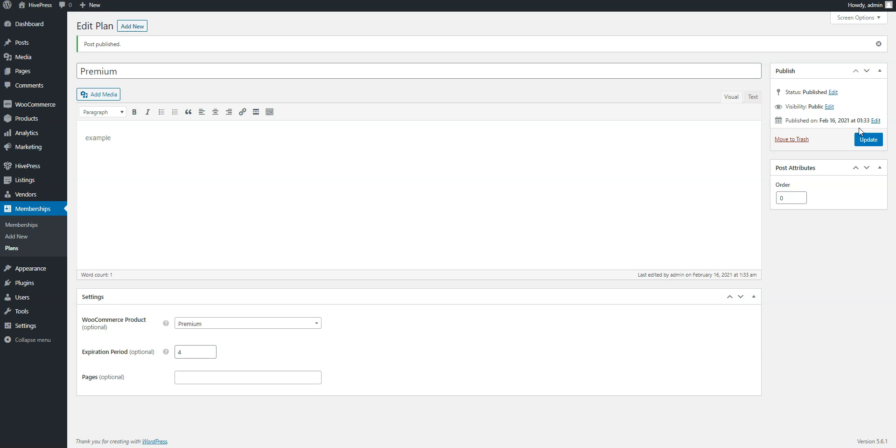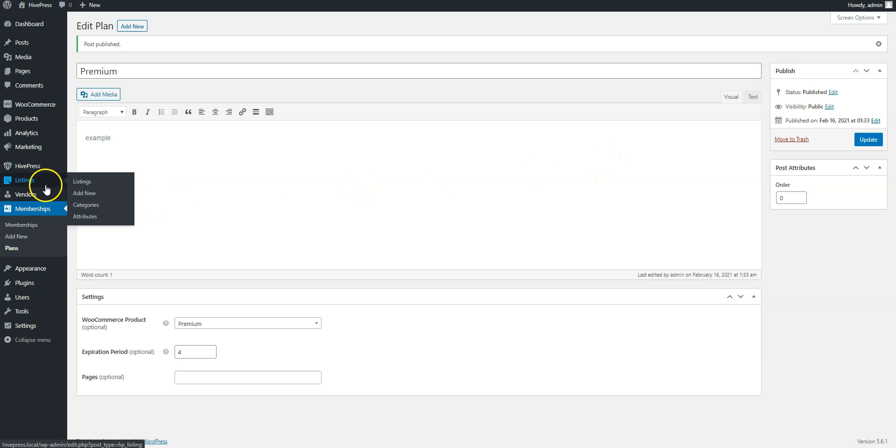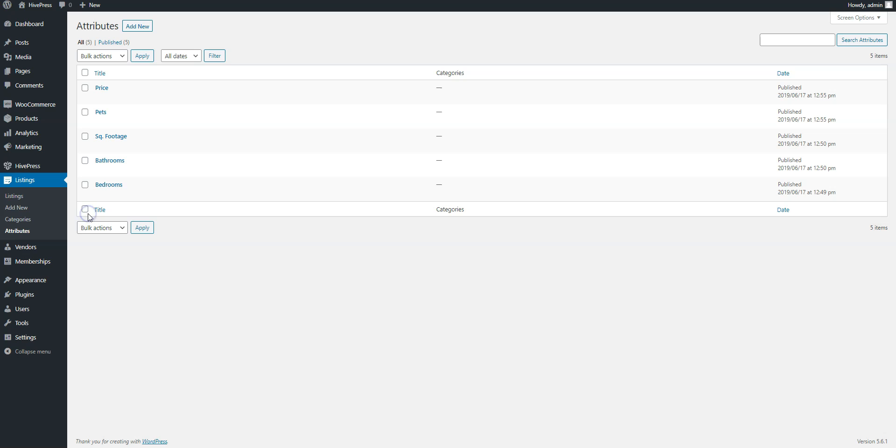The finishing touch is to set restrictions on the information that you want to hide from non-members. For example, let's add a phone number field to listings and restrict access to it, so only users with a premium plan can view it. To do this, navigate to the Listing Attributes page and click Add New.